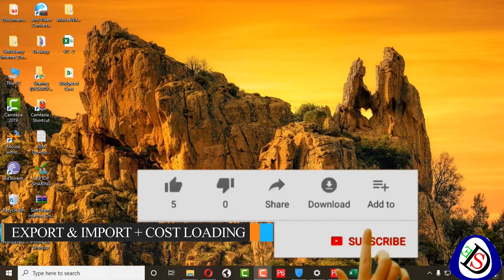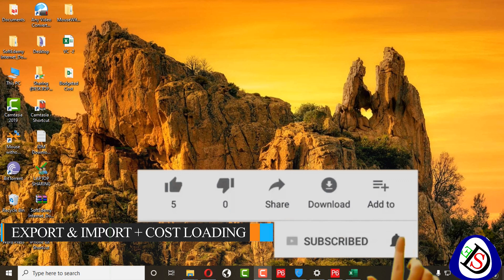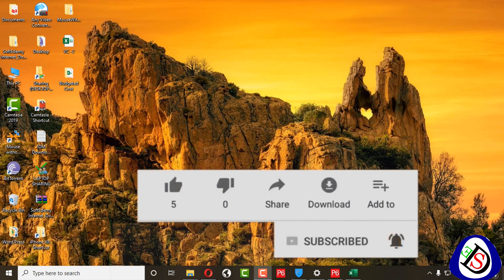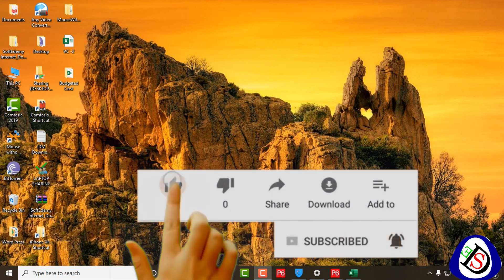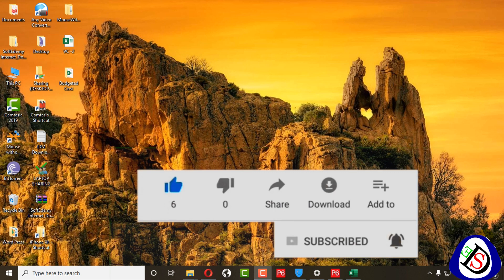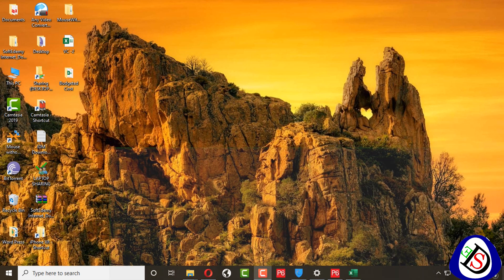Welcome to Softdemi. Today's content covers how to import and export a project into XER file, XLS file, XER PML file, Microsoft Project file, and also how to make a cost loading Excel sheet or how to load cost in a project.